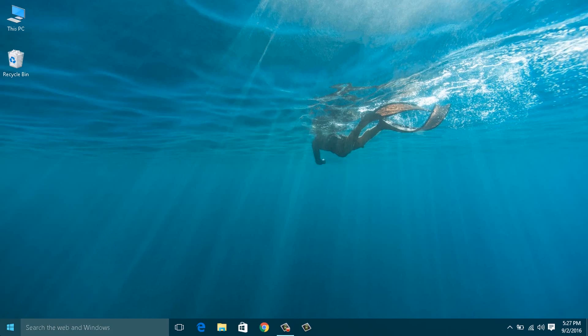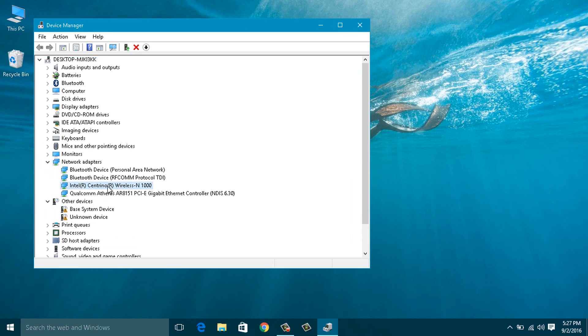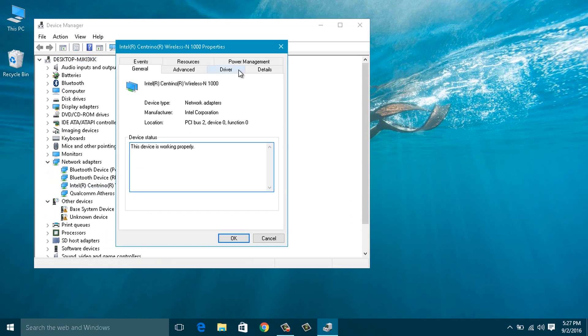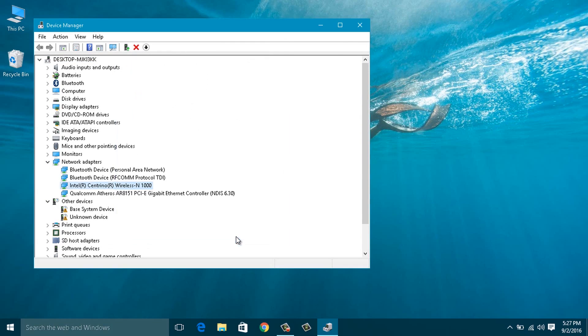Fix number 3: Open Device Manager by right-clicking the bottom left corner, expand Network Adapters, and find your network card. Right-click the adapter and select Properties, then go to the Power Management tab. Make sure to check 'Allow the computer to turn off this device to save power' and press OK. Now go back and try to start the hosted network — hope this one solves the issue.